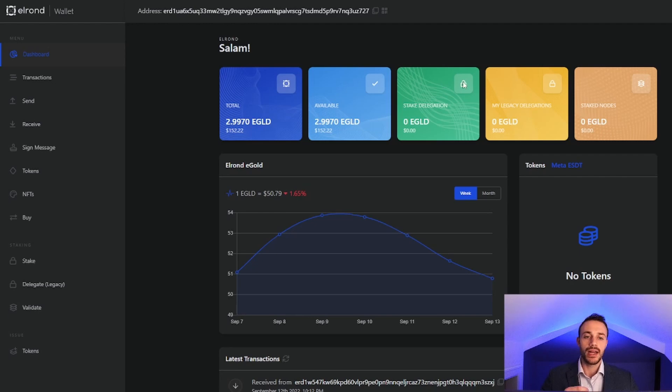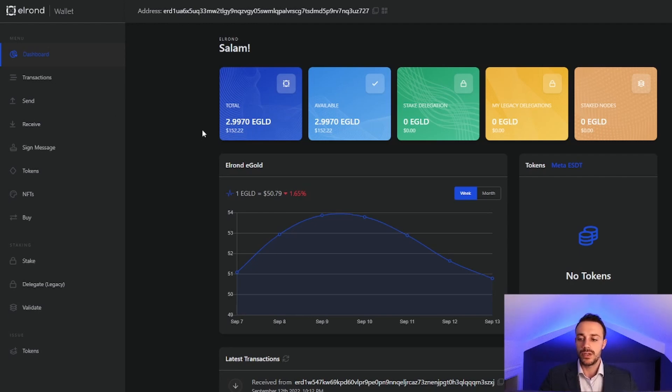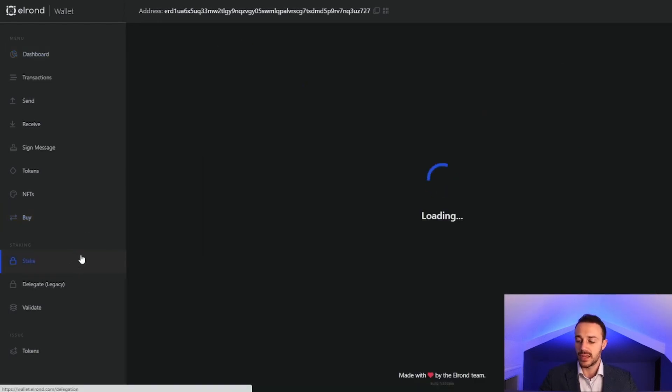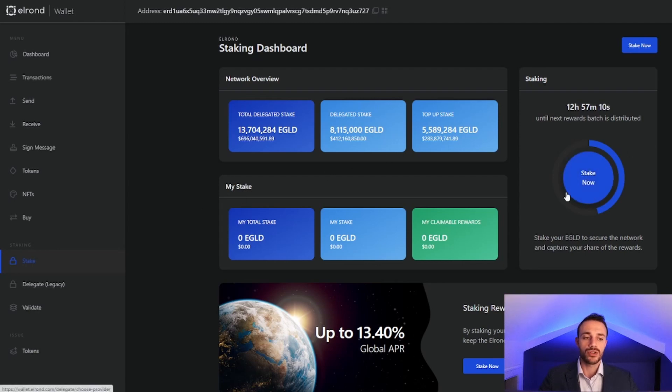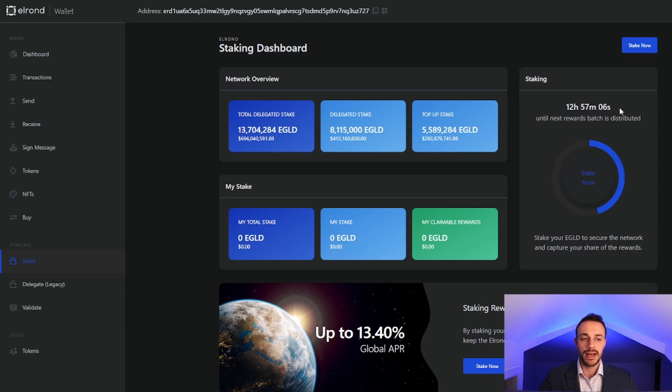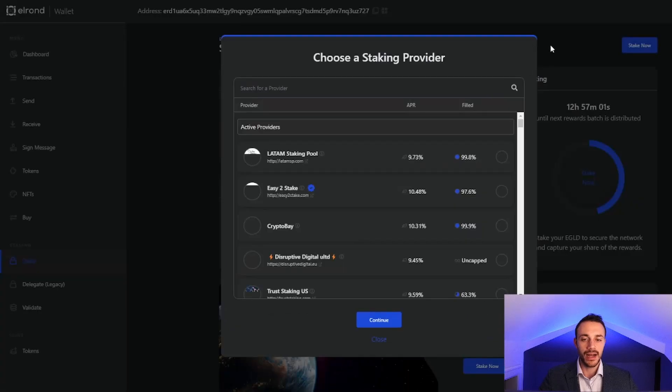Now it's time to do it. You can see here in my wallet, this is funded with 2.99 EGLD coins. In order to stake it, we have to go to the left side of the screen where it says stake. It will take us right to this screen. From here, you can see that the rewards are paid out every single day. The next reward will be distributed in 12 hours and 57 minutes. So in order to stake, we will hit stake now.